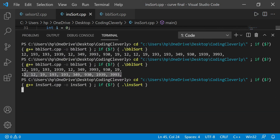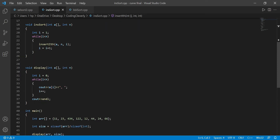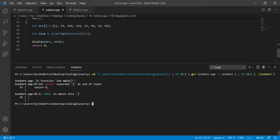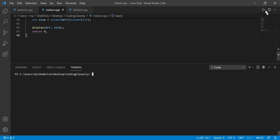If I run this code — I'm getting an error, an infinite loop. I actually forgot to increment my i variable inside the display loop, so I've incremented it now. Running again — there's also a missing brace at the end before return zero. Fixed that now. Let's clear and run.